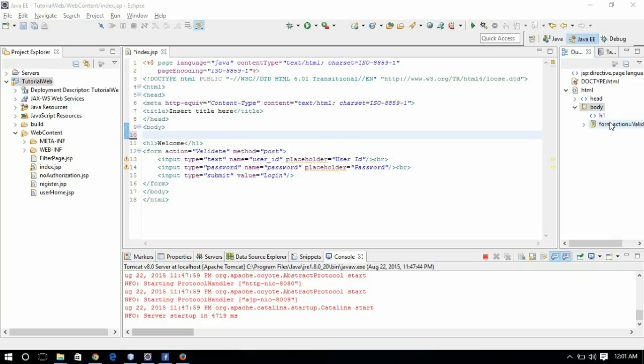There are implicit objects like request, response, out, session, application, config, page, and so on. The purpose of these JSP Implicit Objects is that we can directly use them without any declarations.